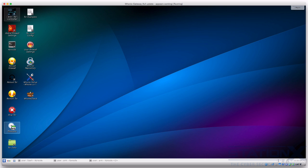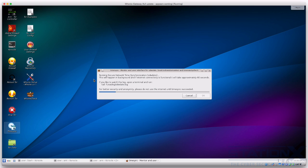Next is time sync. Tor requires an accurate time or it will fail to work. Establishing the correct time using standard methods such as unauthenticated NTP is a potential de-anonymizer. So Whonix has to use another method — it uses something called sdwdate. When Whonix starts, if it doesn't believe it has the correct time, it will automatically start time sync. As it says here, don't use the internet until time sync has been successful.